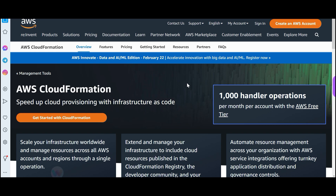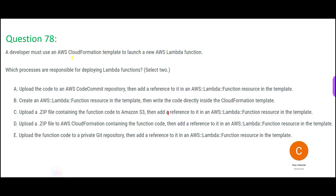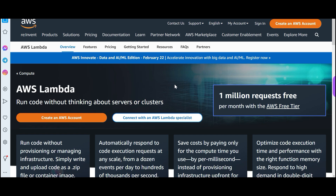Infrastructure as code: you run the script and EC2 instances are created. AWS wants to make sure everything is efficiently managed — they want you to become lazy. The question is about creating a CloudFormation template to launch a Lambda function. For compute, you have two options: create an EC2 instance and put your Python or Scala code there, or use Lambda.